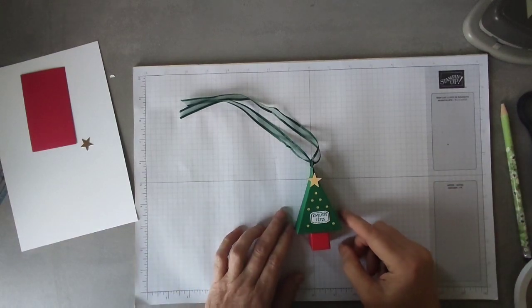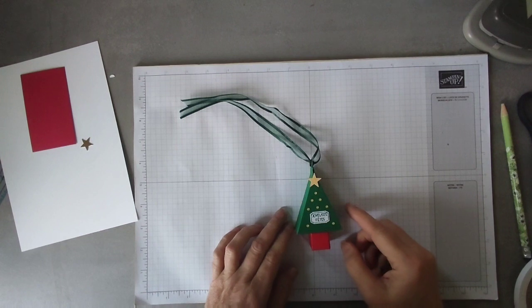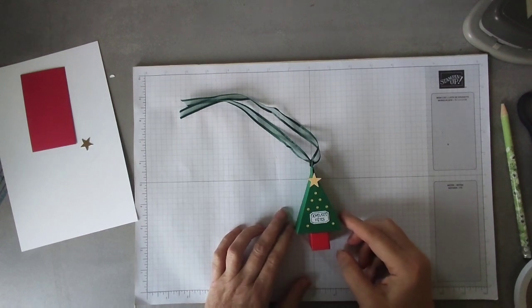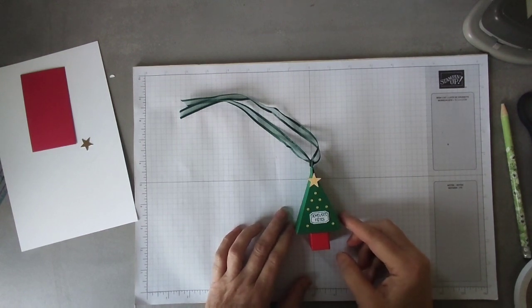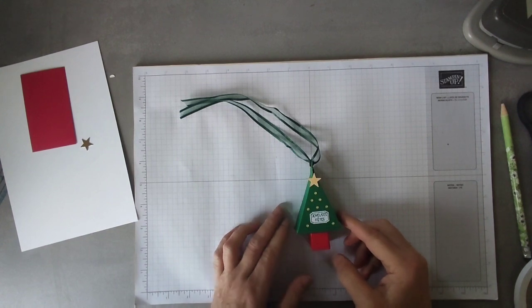Hi everyone, my name is Alison. I'm an independent Stampin' Up demonstrator and today I have another project for you. Bonjour tout le monde, je m'appelle Alison, je suis une démonstratrice indépendante pour Stampin' Up. Et aujourd'hui j'ai un nouvel projet pour vous.